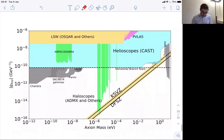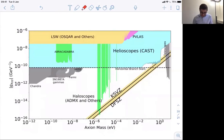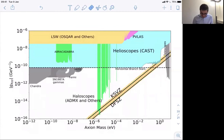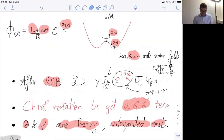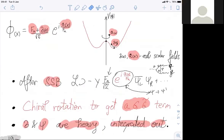Axions are actually a very popular subject and are searched experimentally — there are many attempts to find them. The parameter space is not very well covered: this band shows the prediction from QCD axion models, and the experimental limits are not very good — most of this predicted parameter space is not yet covered by experiment. The strong CP problem is the smallness of this θ̄, which is a dimensionless parameter.